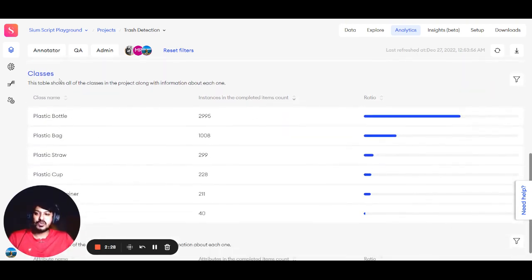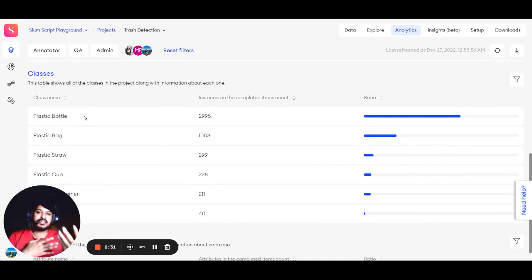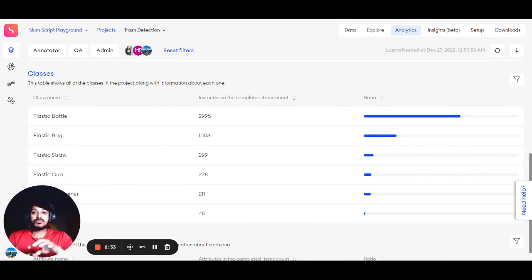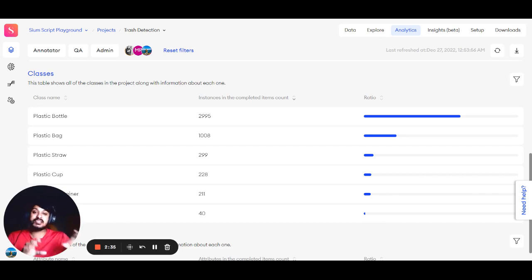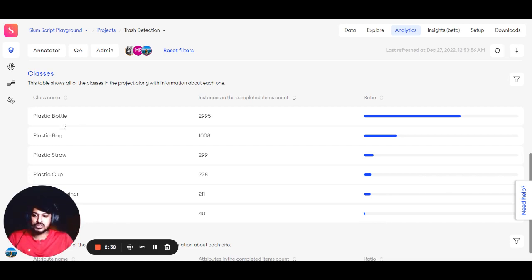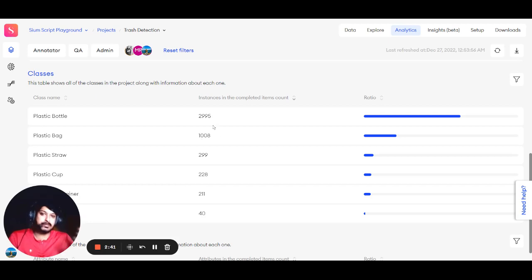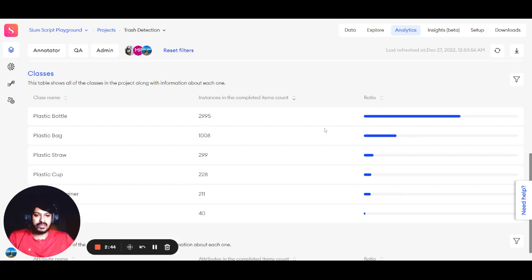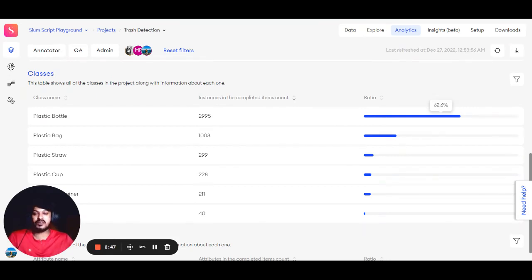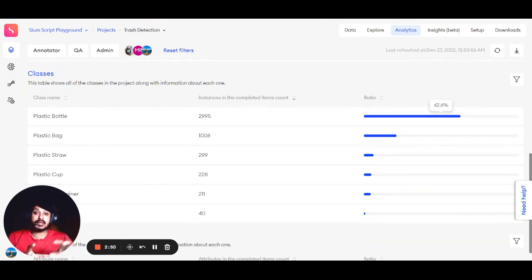You have a section called Classes, which gives an overview of the class distribution inside the project. In this dummy project, the number of plastic bottles in completed instances is 2,995, which is about 62.6% of completed instances. This gives you a clear overview of class distribution.